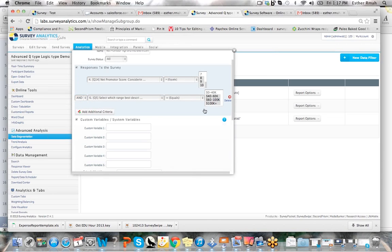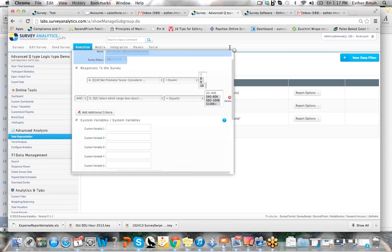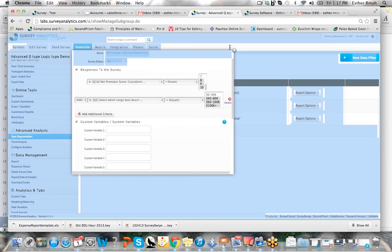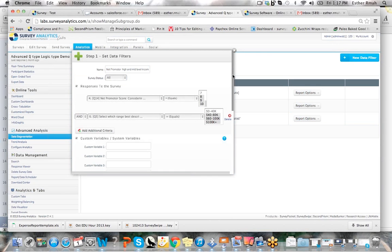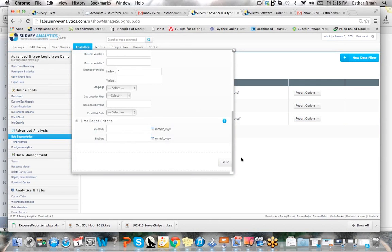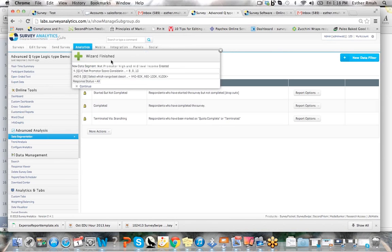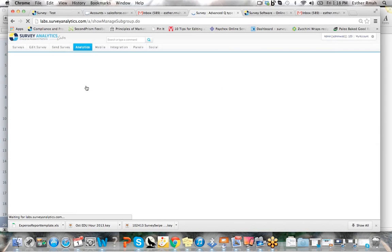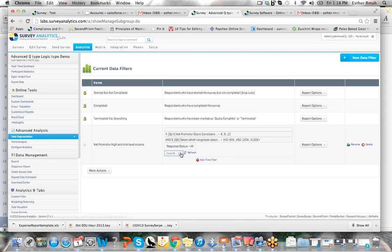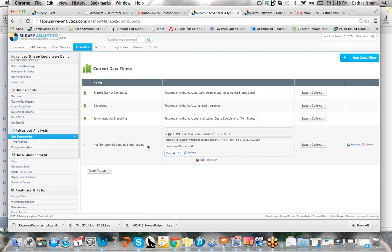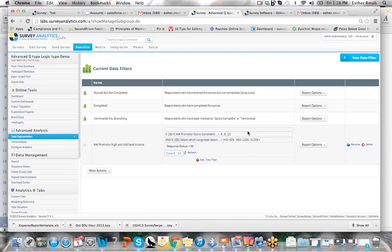You can also do AND or OR if you'd like. And once you have all of your criteria set, then just go ahead and click on finish on the bottom right-hand corner of this box. Select continue. And now you'll see that you have a count of 10 people of all of your responses that qualify. They selected at least 8 through 10 for the net promoter score or they have an income range of 40 plus.